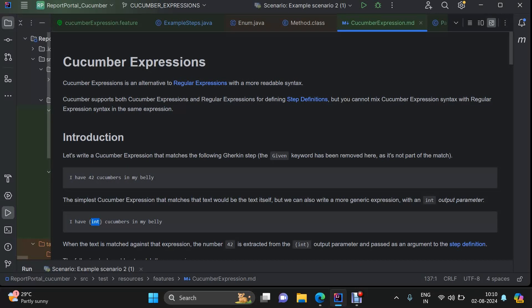There are two ways of using it: one is Cucumber Expressions, the second is Regular Expressions. Within a step definition file you can use both of them, but within a single step you need to choose either one of them. The benefit of Cucumber Expressions is that it will make your step definition file more readable. For example, it is something like this — this is your Cucumber Expressions used step.